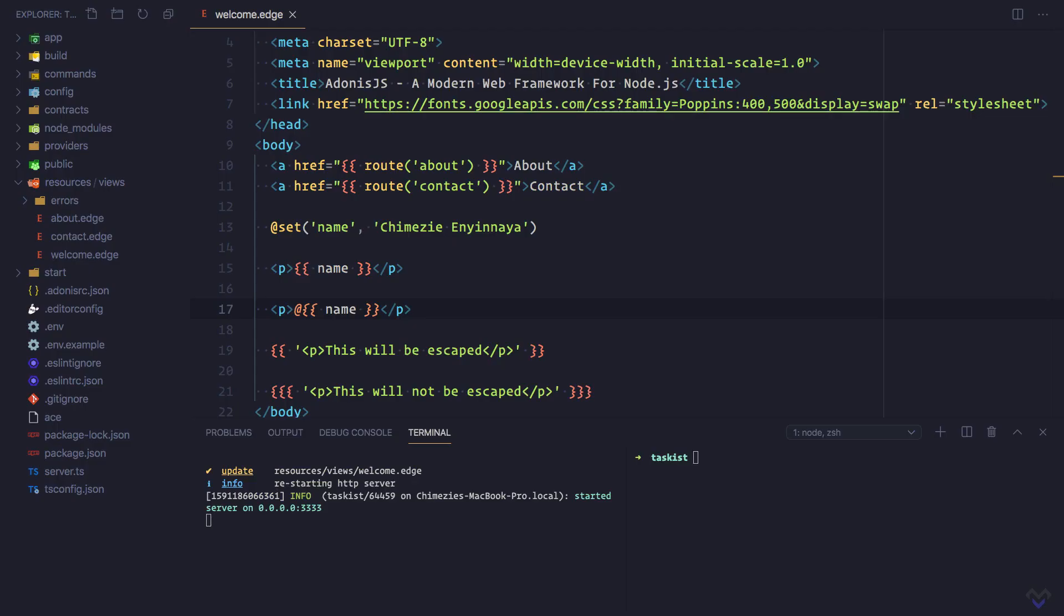Ideally, we would need to pass data to our views, be it from the database, the HTTP context, or even computational data. Let's see how we can do that in this lesson.